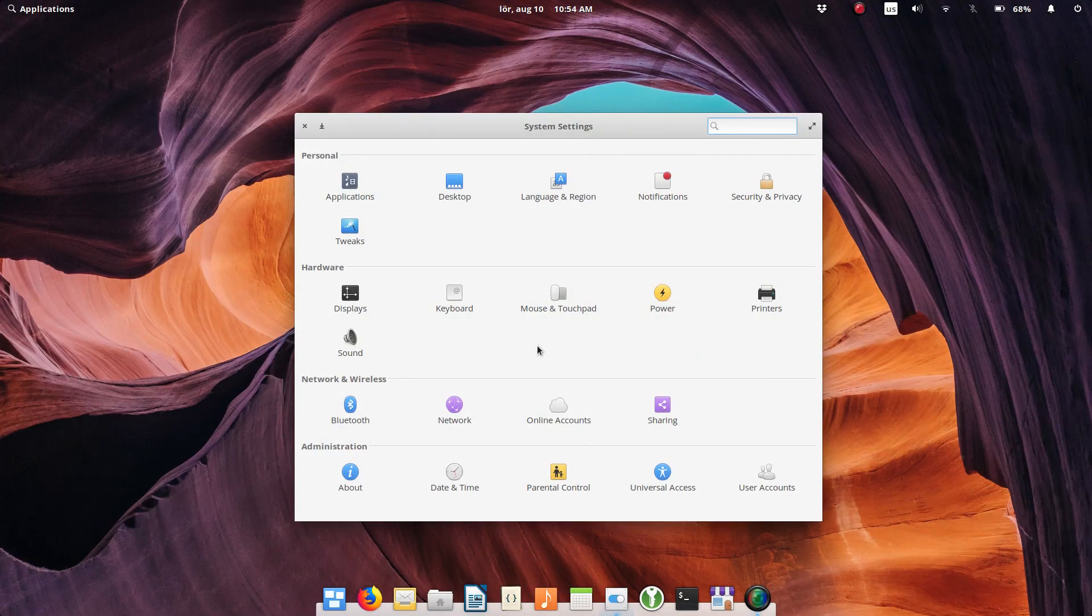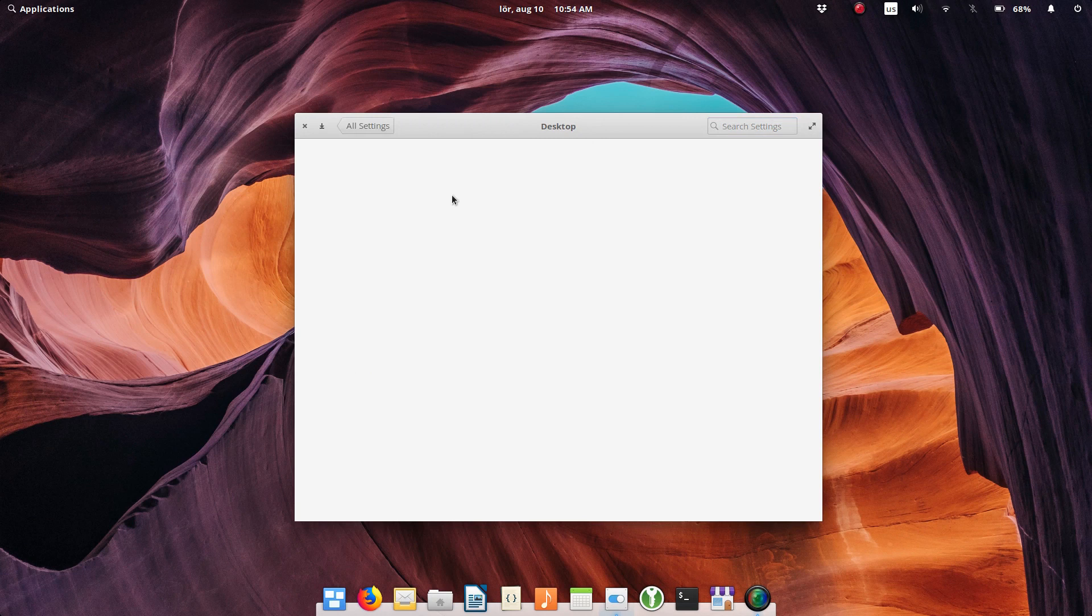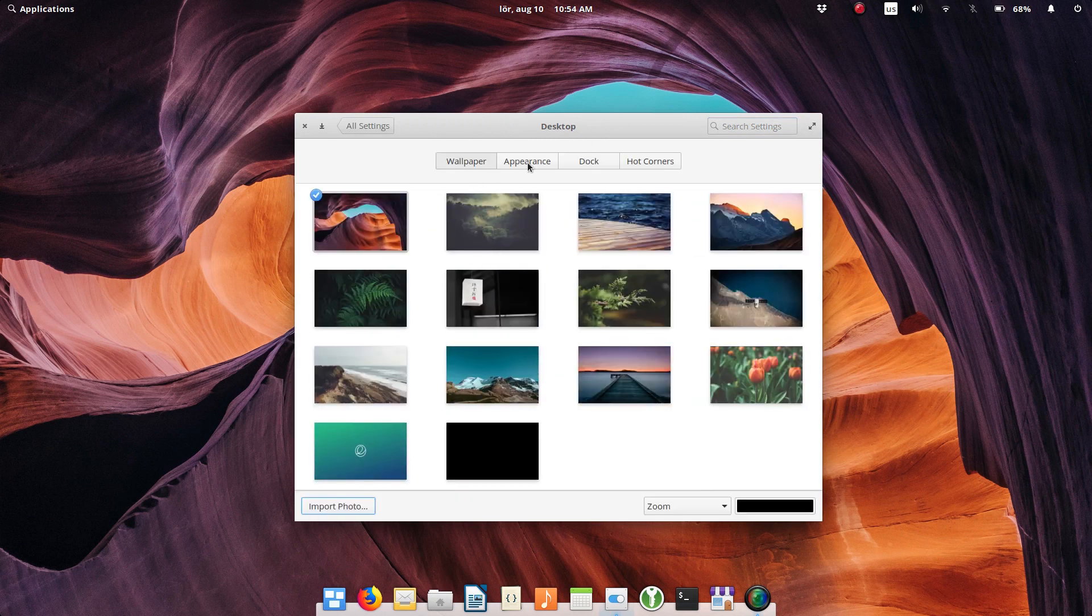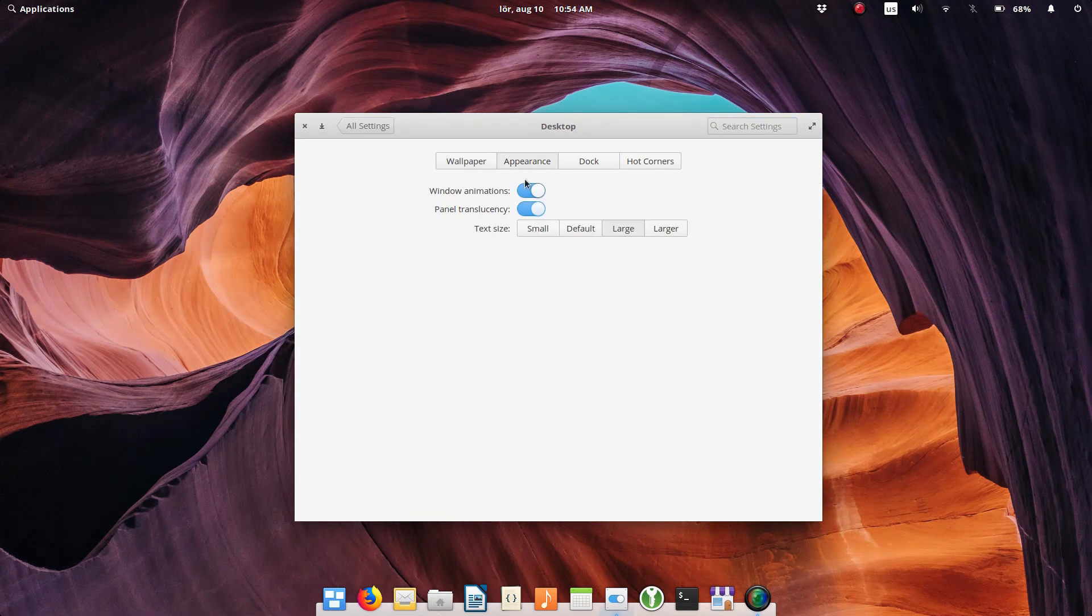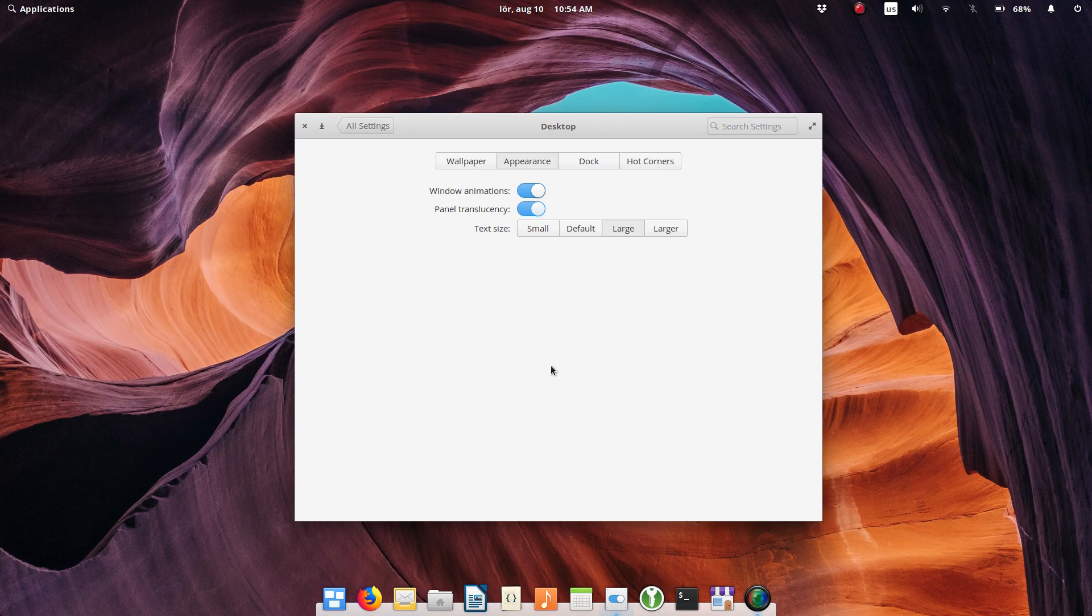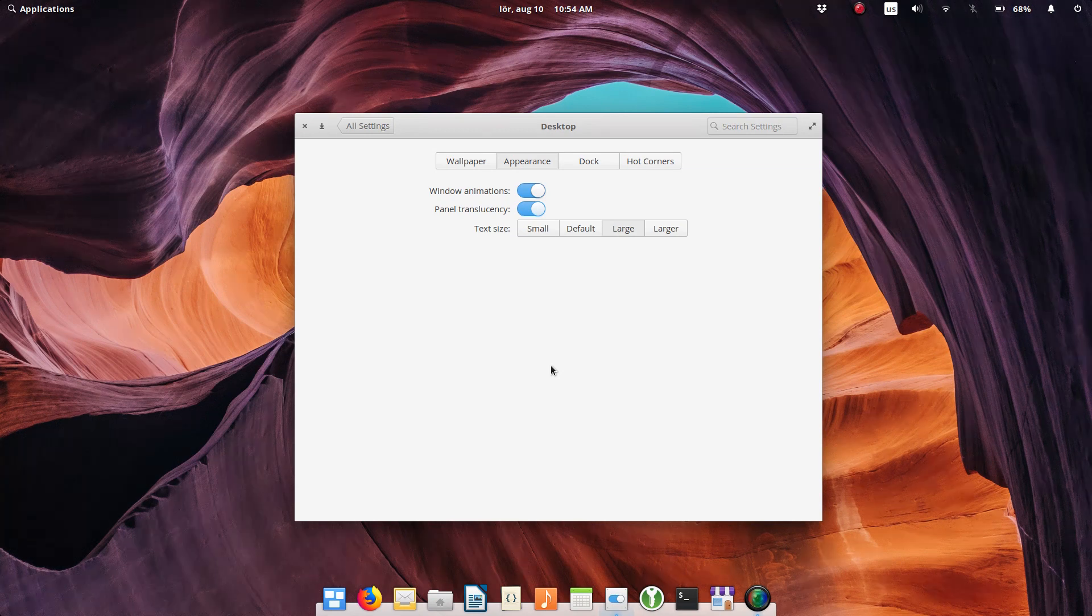My final wish to improve Elementary OS would be to have a dark theme included by default. Moreover, I would like to have an option to change themes, because these are the only appearance settings in Elementary OS by default.